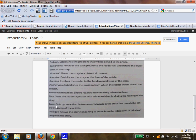The scene sets up the action between the participants in the story. And then finally, dialogue allows the story's meaning to come from the interaction of the principal people in the story.